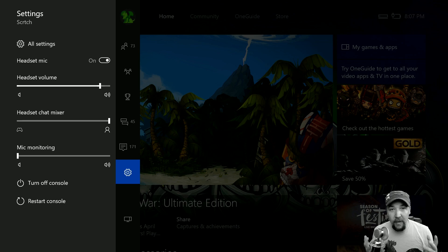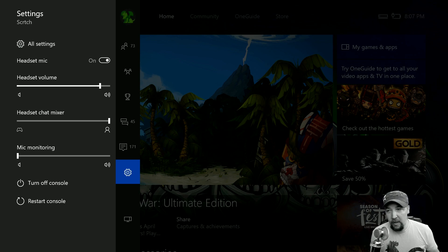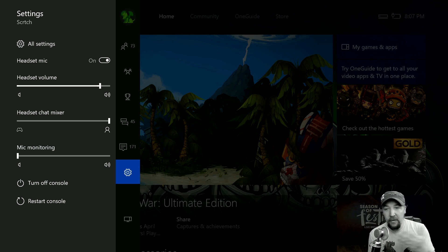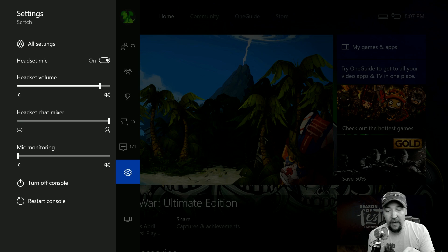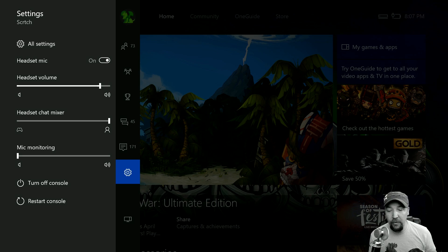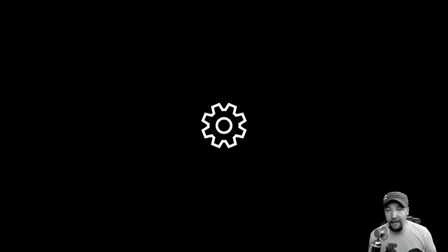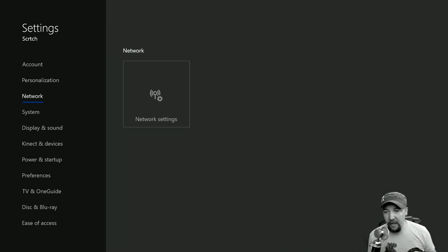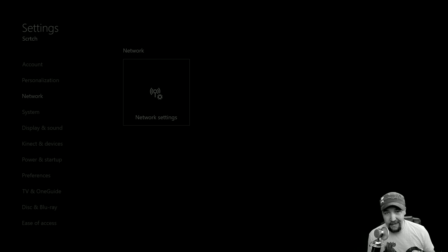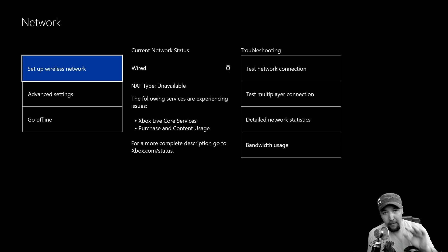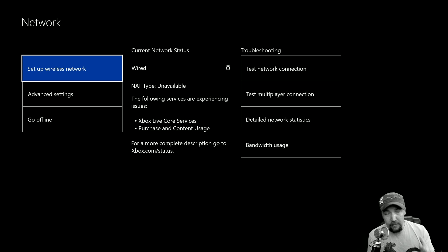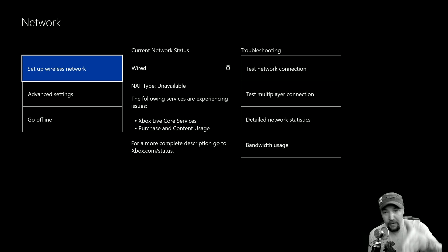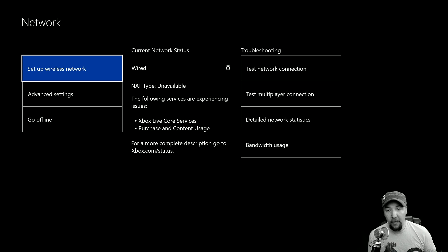Now what we're going to do is we're going to jump over here to the guide on the left hand side of the screen and we're going to go all the way down to the bottom. You see I have highlighted in blue the settings, and then we're going to click on all settings and we're going to jump down here to network and go to network settings. This is your hub, your go-to first stop when you're having an issue, because this is going to tell you your current network status and what you have going on.